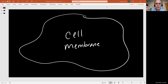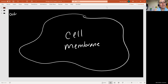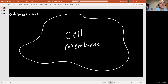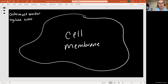When we are talking about the cell membrane, what we are really talking about is the outermost border of the cell. It's the job of the cell membrane to really be like that club bouncer — to regulate what enters or exits the cell.